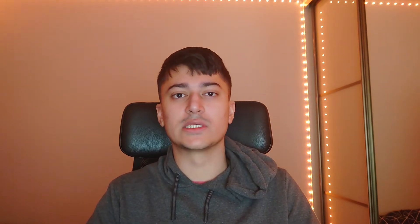Did you know that a lot of antivirus companies actually go ahead and spy on you? It's pretty ironic — a company that markets itself as an antivirus then spies on your whole existence. Avast Antivirus was fined over $16.5 million for software that sold all of their users' browsing data. According to the FTC's complaint, from at least 2014 to 2020, Avast harvested user web browsing information through its antivirus software and browser extension, collecting data on religious beliefs, health concerns, political views, locations, and financial status — then stored it indefinitely and sold it to over 100 third parties without customers' knowledge. These antivirus companies put even Facebook to shame with all of their spyware.